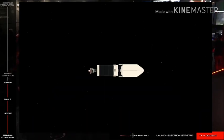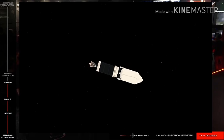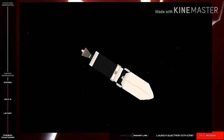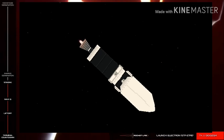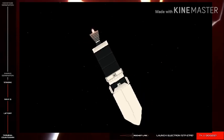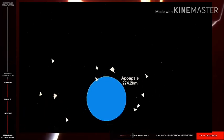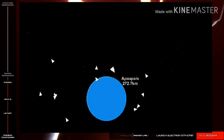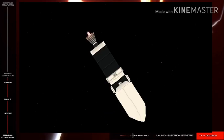As you can see, we have had MECO, or main engine cut off. Electron's first and second stages have separated from each other, and the vacuum-optimized Rutherford engine on Electron's second stage will continue onto orbit. Very soon, we will see the fairing jettison and fall away from the vehicle. The fairing protects the payloads during ascent, but it isn't needed once we ascend to the thinner parts of the atmosphere.